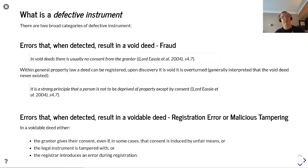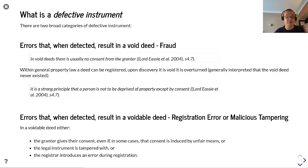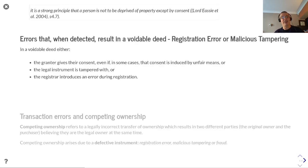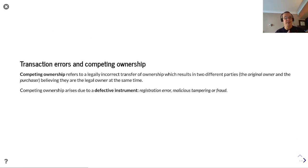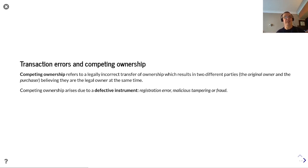And then errors that when detected result in a voidable deed. This could be a registration error or malicious tampering. In a voidable deed, either the grantor gives their consent — even if in some cases that consent is induced by unfair means — or the legal instrument is tampered with, or the registrar introduces an error during registration. Transaction errors can start to introduce competing ownership, which refers to a legally incorrect transfer of ownership resulting in two different parties — the original owner and the purchaser — believing they have a legal ownership at the same time. Competing ownership arises due to this defective instrument registration.